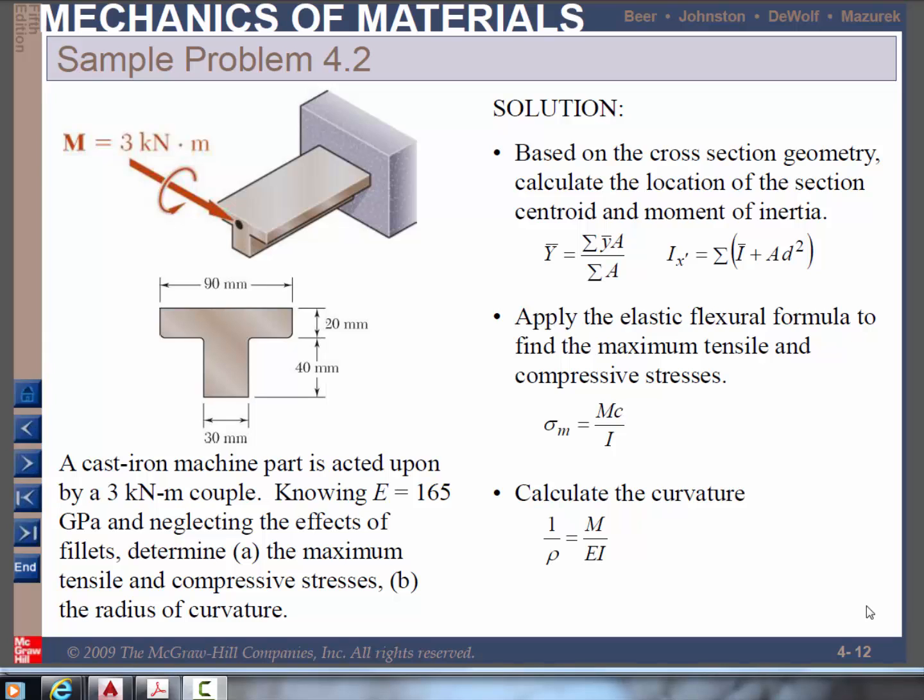In this video, we're going to use AutoCAD to help us in the analysis of beams. Here's a problem from Beer and Johnson's book. We have a cross-section of a beam which looks like a T, subjected to an applied bending moment.